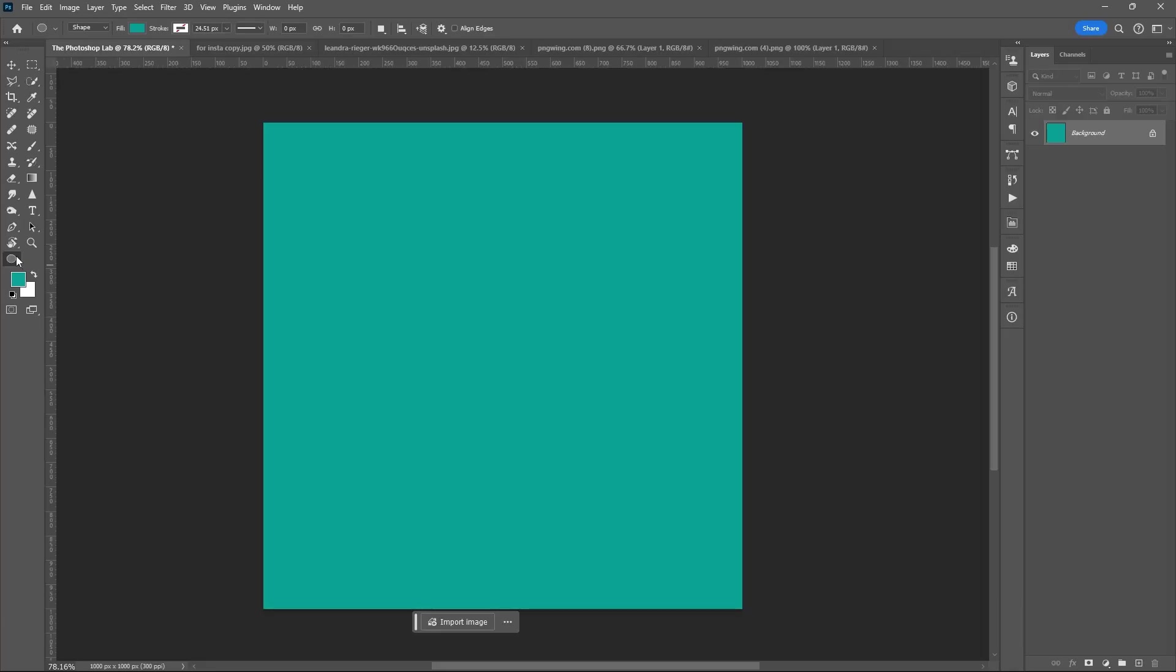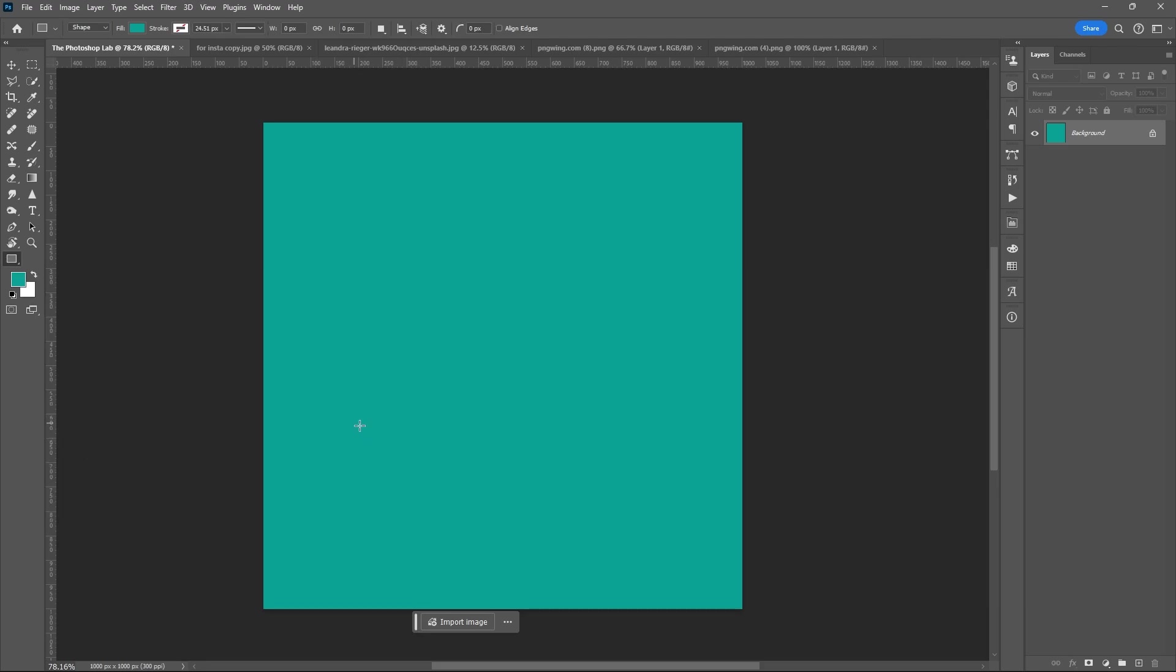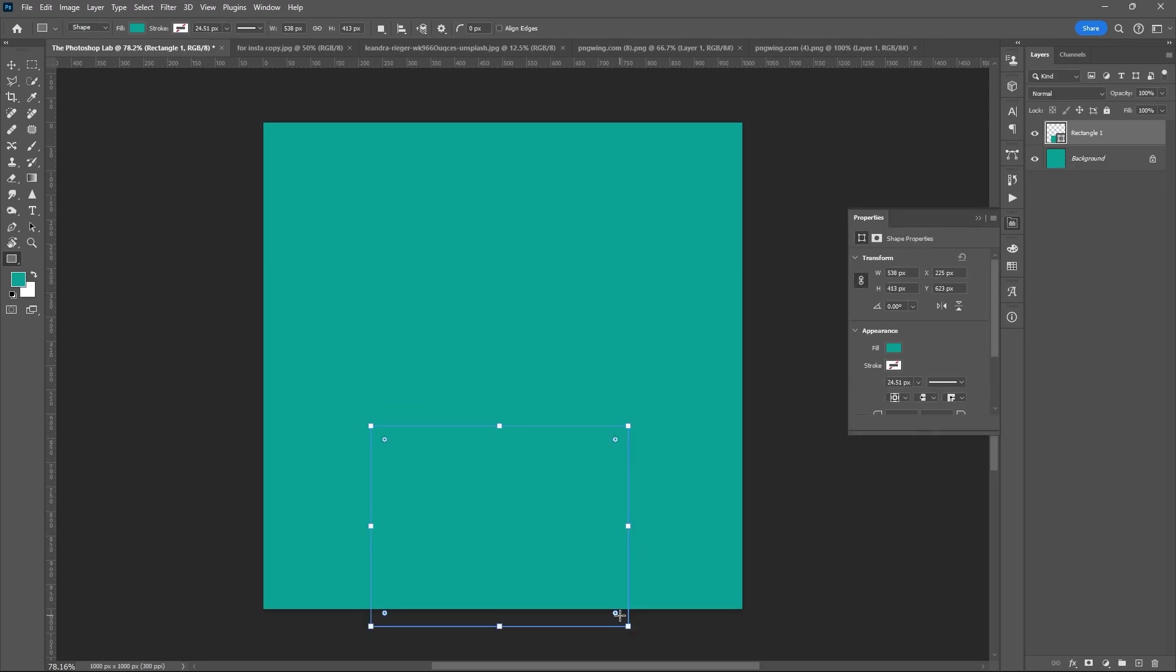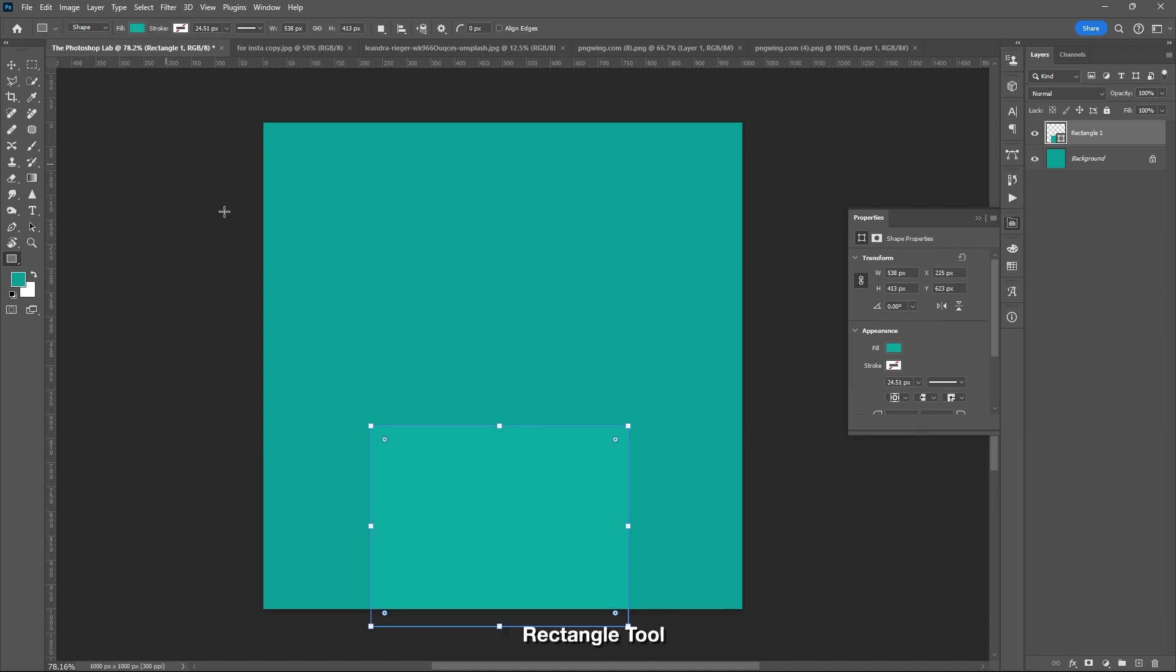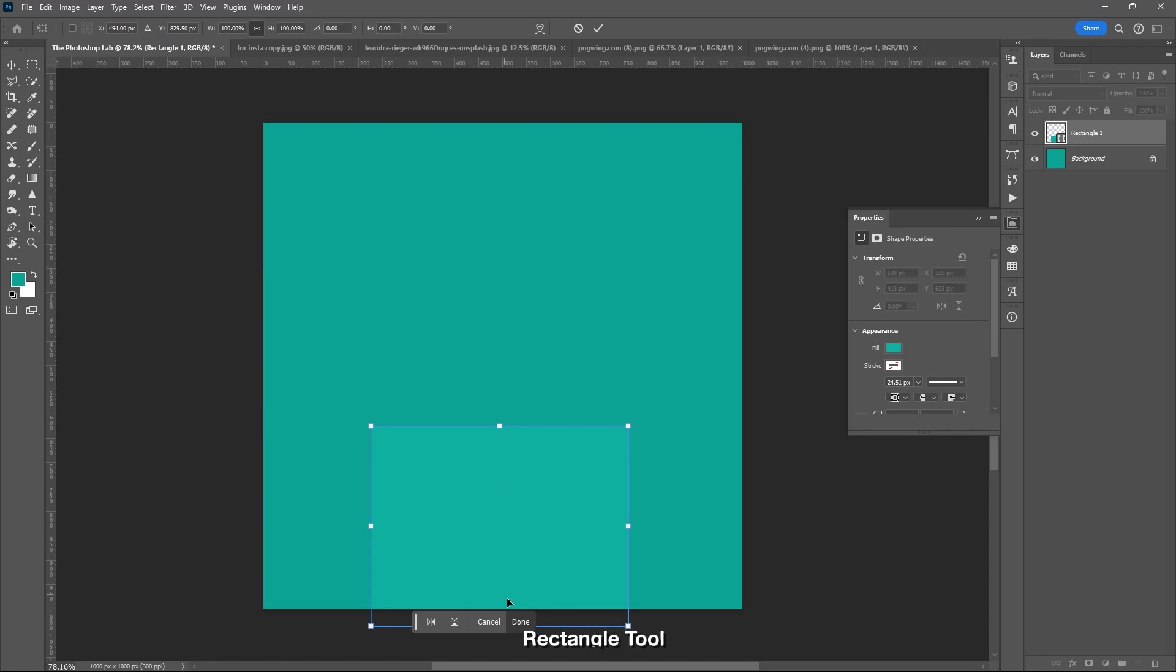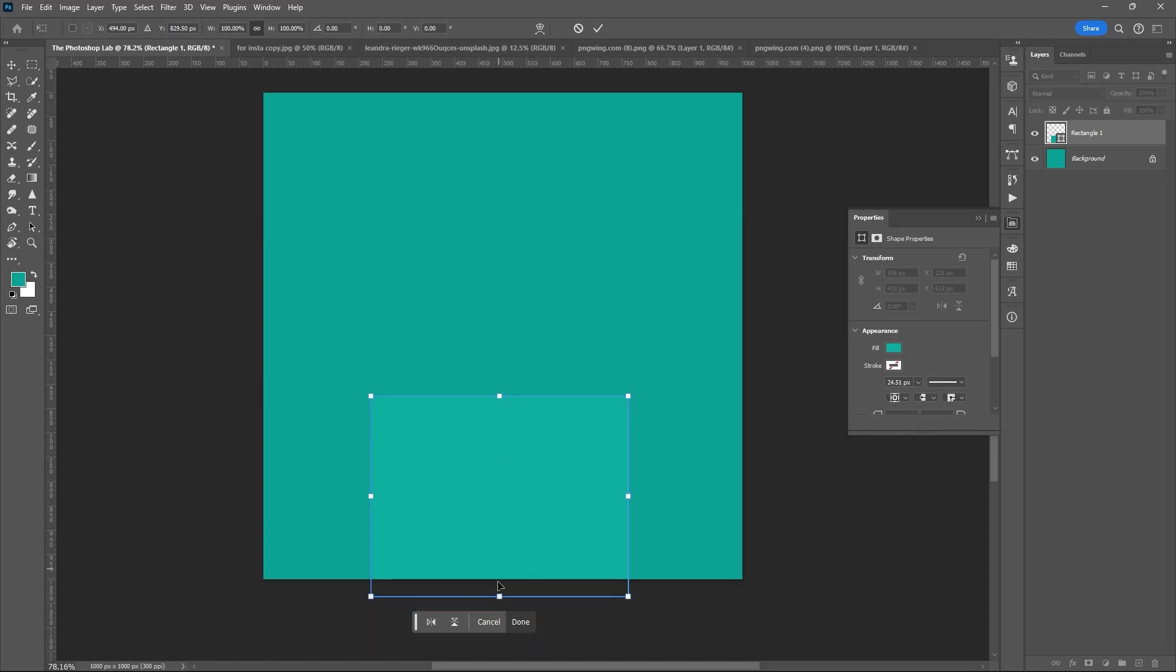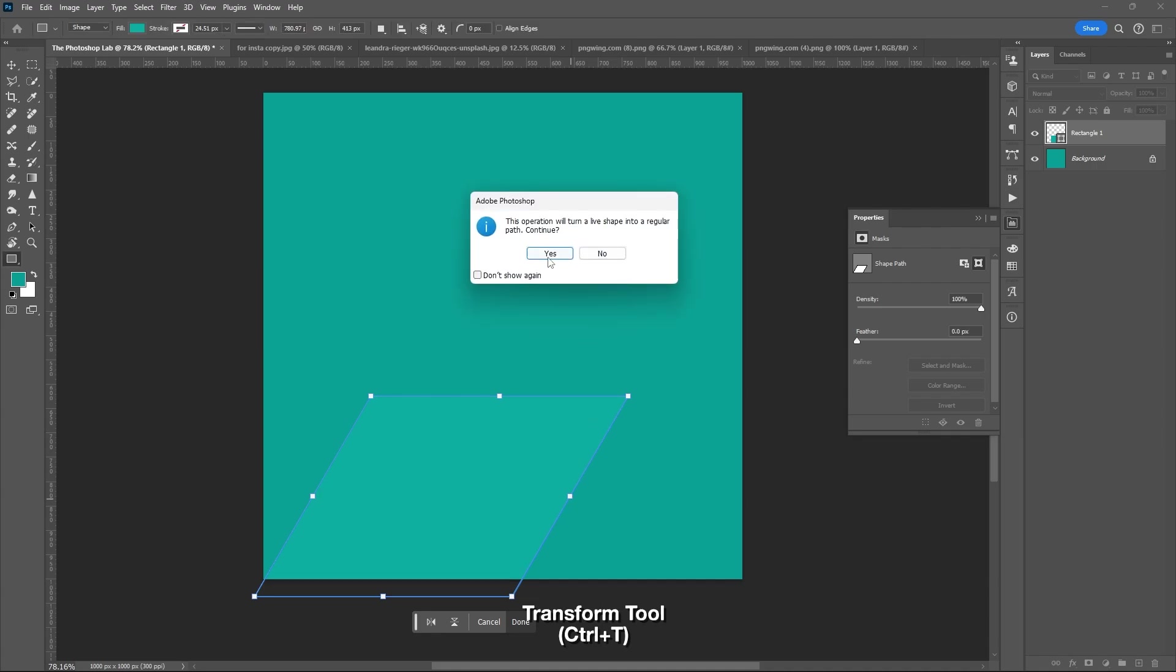Let's start this by using Rectangular Tool. Select your color, Ctrl-T for Transform Tool, then right-click and select Skew. Hit Enter.